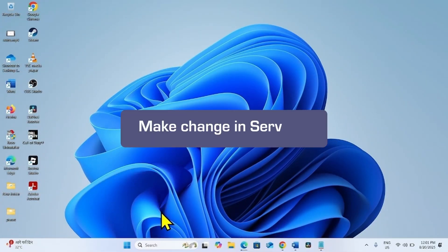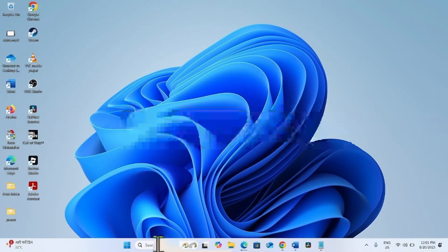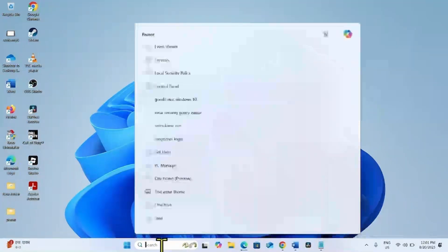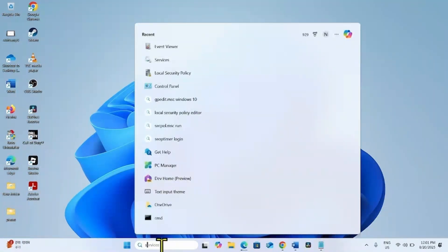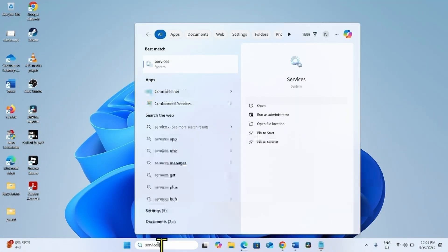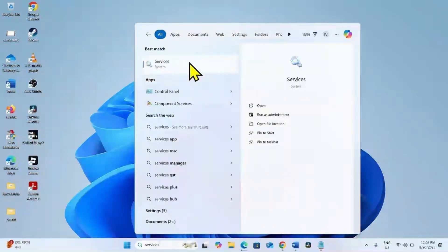First of all, make changes in a few services. To do this, click on Search, type Services, and click on Services.